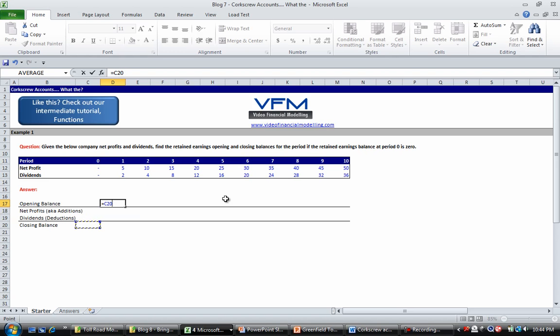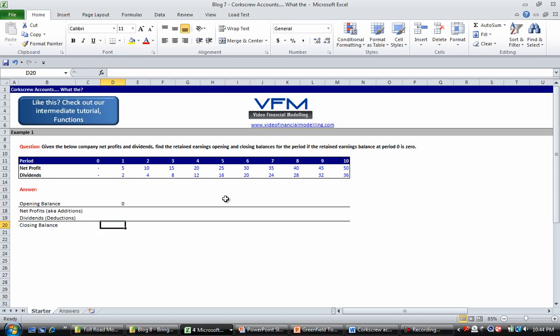Now the closing balance is simply going to be the addition of all the things above. We do this purposely - we set up the account so that all deductions are negative numbers so if we sum them then we're basically deducting them, and all the additions are positive numbers.